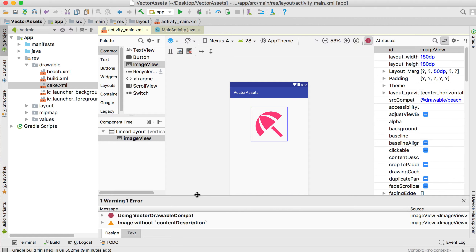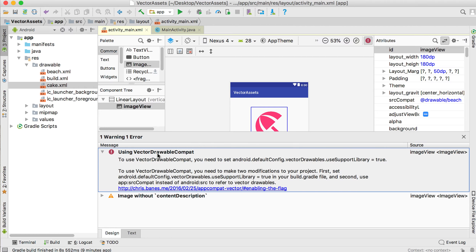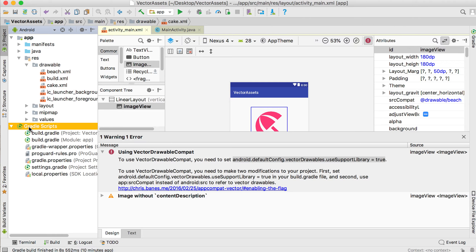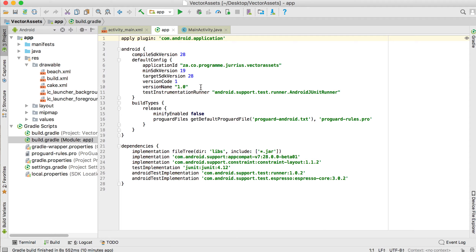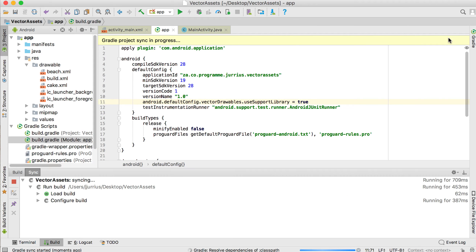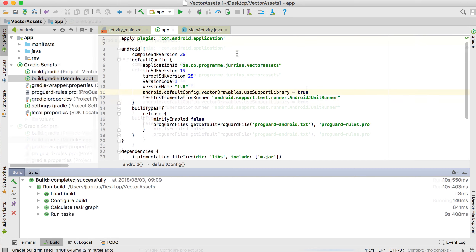If you click on that error, it gives you a warning: when using vector drawable compat you need to set a value to true. Select that whole value from 'android' up until 'true' and copy it with Ctrl+C (or Command+C on Mac). Then go to your Gradle scripts under build.gradle and paste it — adding 'android { defaultConfig { vectorDrawables.useSupportLibrary = true } }'. Click 'Sync Now' for your project.